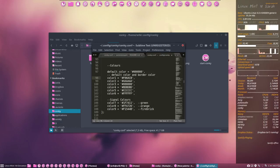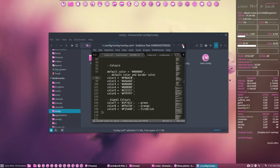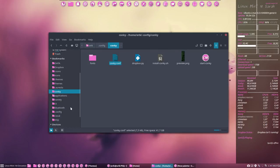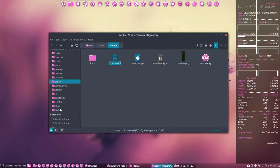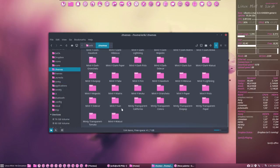Then you saw that there, I have also a Mint Y theme, a new transparent theme.